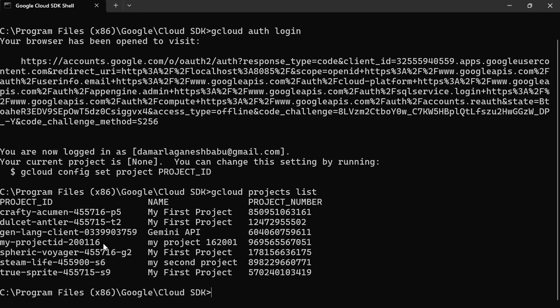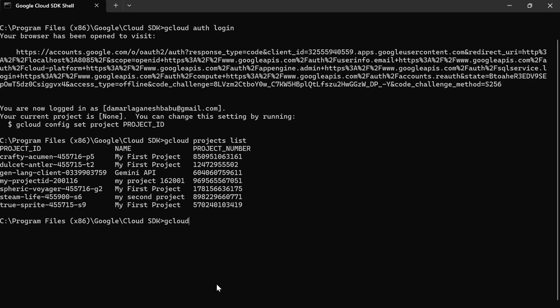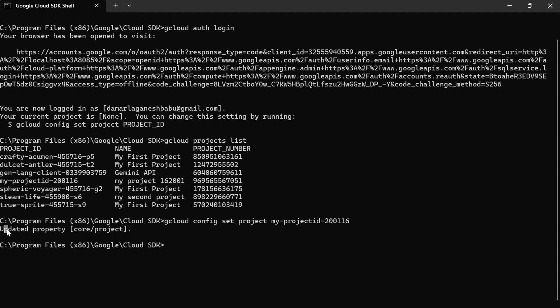I want to select a specific project, so I'm going to copy that project ID. Then I write the command: `gcloud config set project YOUR_PROJECT_ID` and hit Enter. You can see the 'Updated property' message — that means the project was selected.